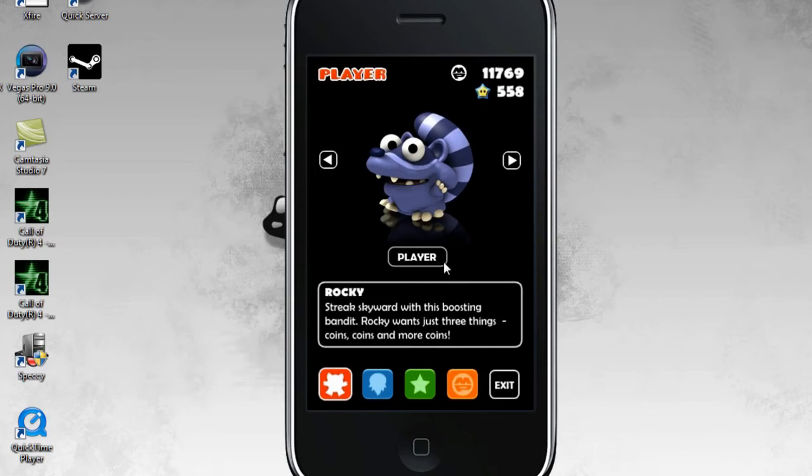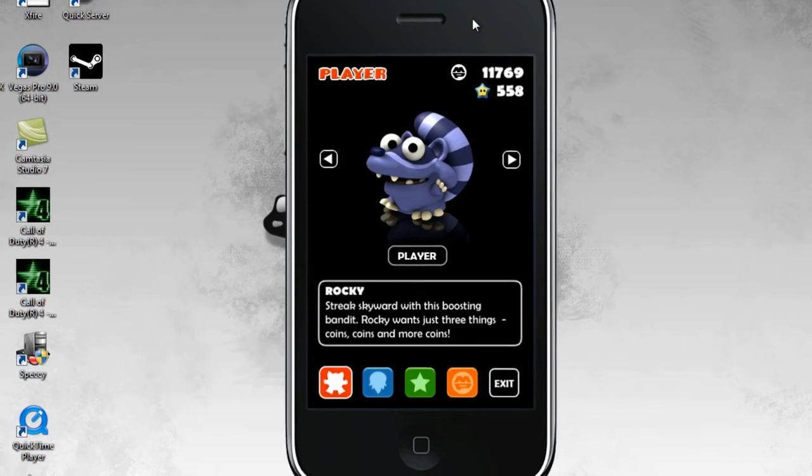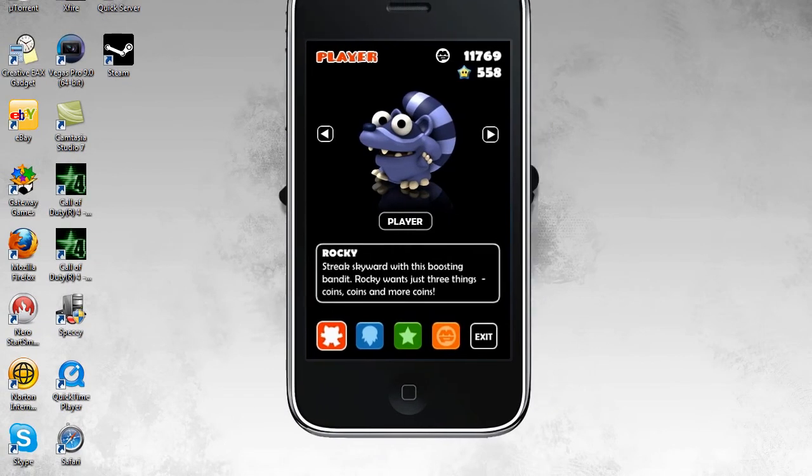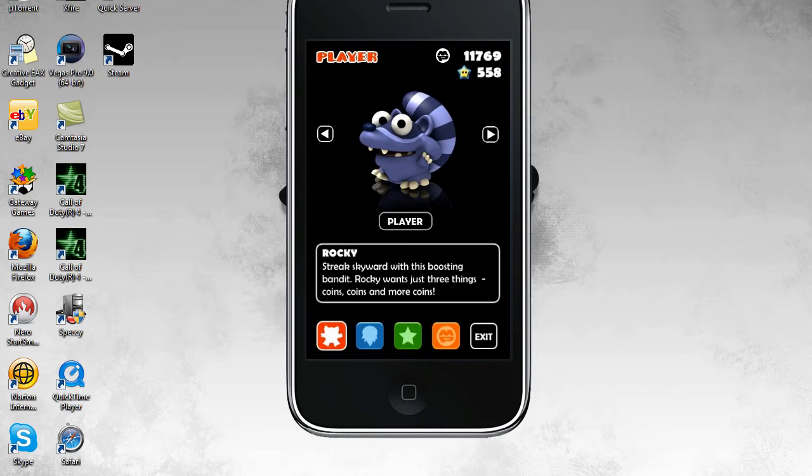Anyways, so install MegaJump. I believe it's free. If not then install this. Get it free. So what you're going to need is iFile. If you don't know what iFile is or don't know how to get it, check the description. I'll put the video in there.